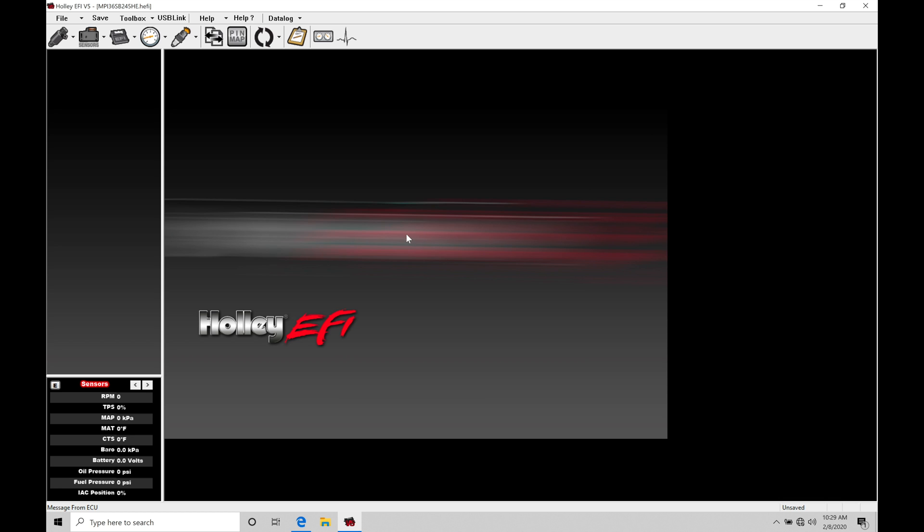So the first thing that we're usually prompted with in the software is performing our TPS auto set. That's going to make sure that when we're off the throttle or all the way on the throttle, full throttle or any throttle movement in between, the Holley is going to be able to track what our throttle movement and the throttle input to our engine is going to be. And that's going to be super important.